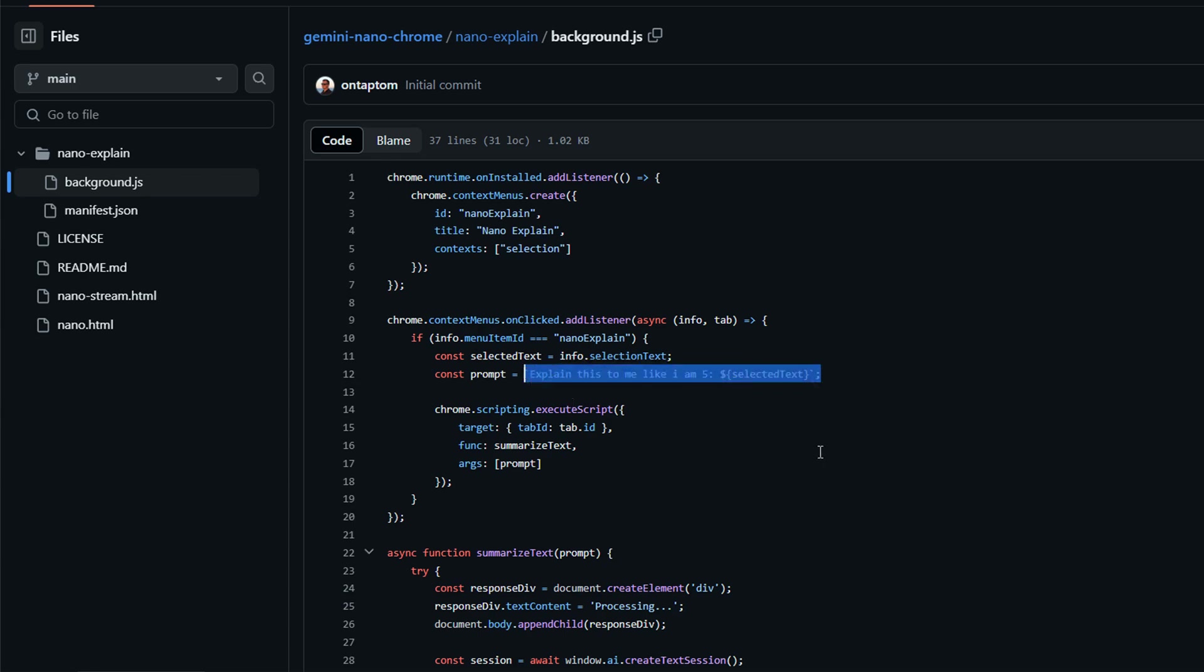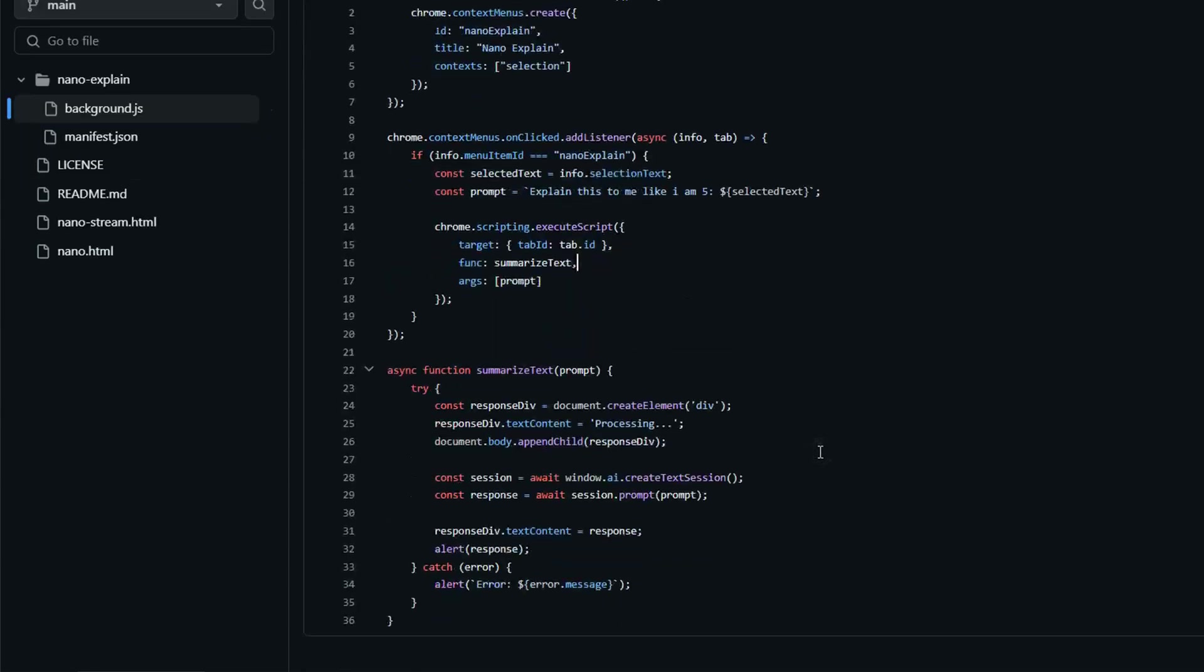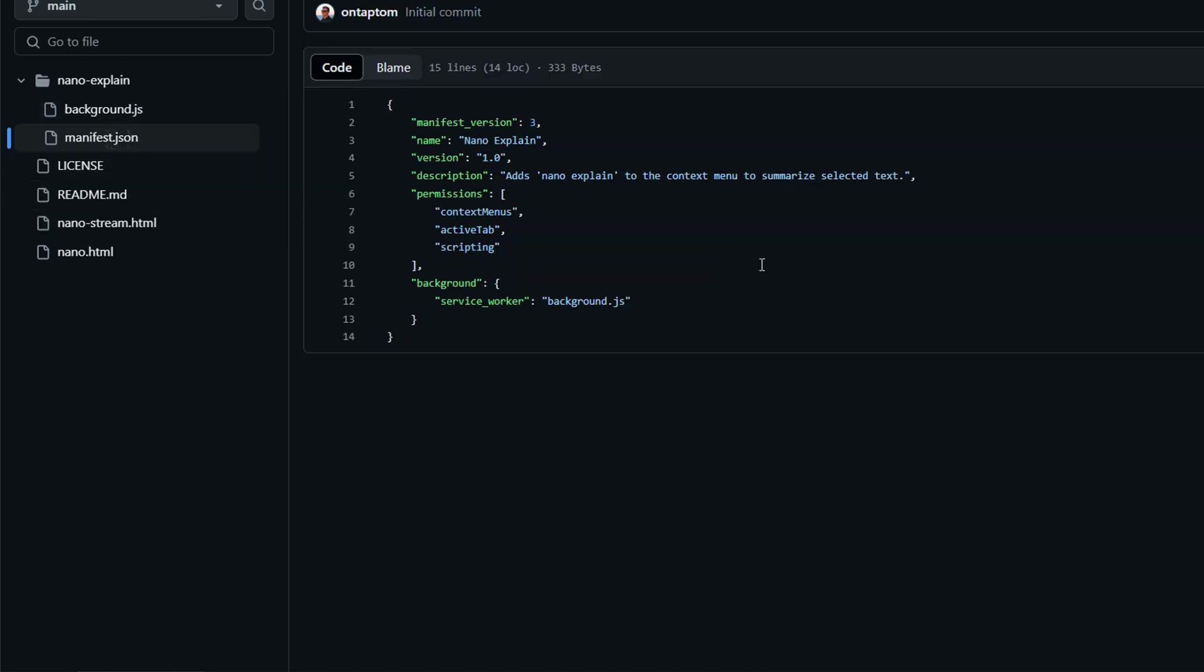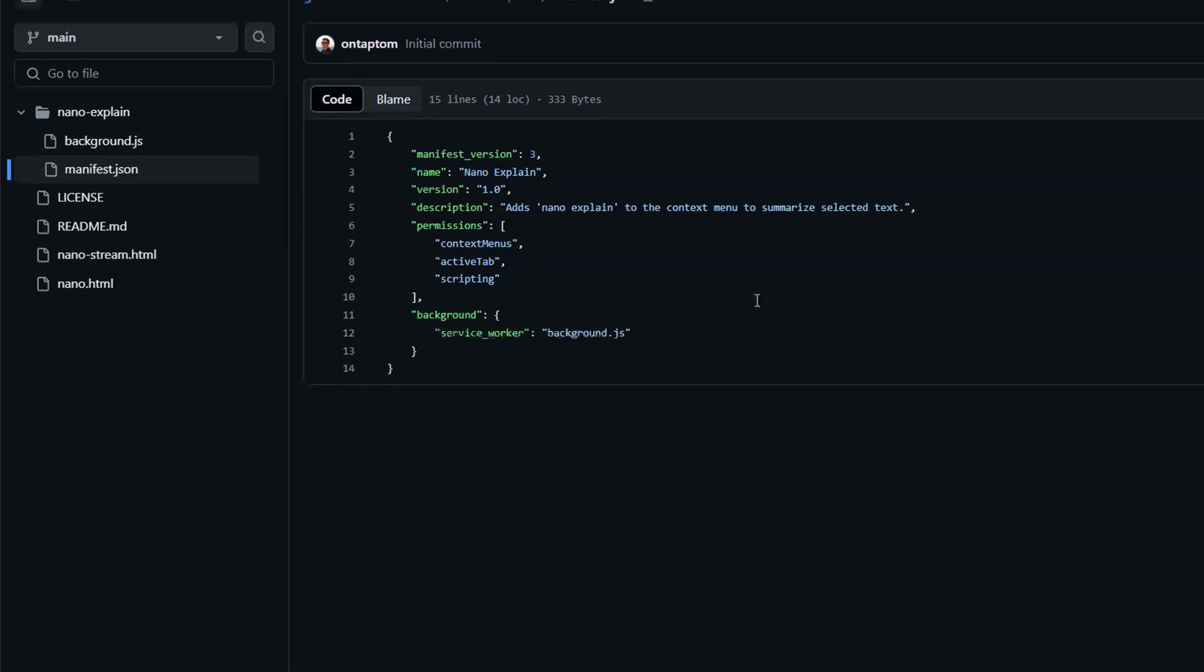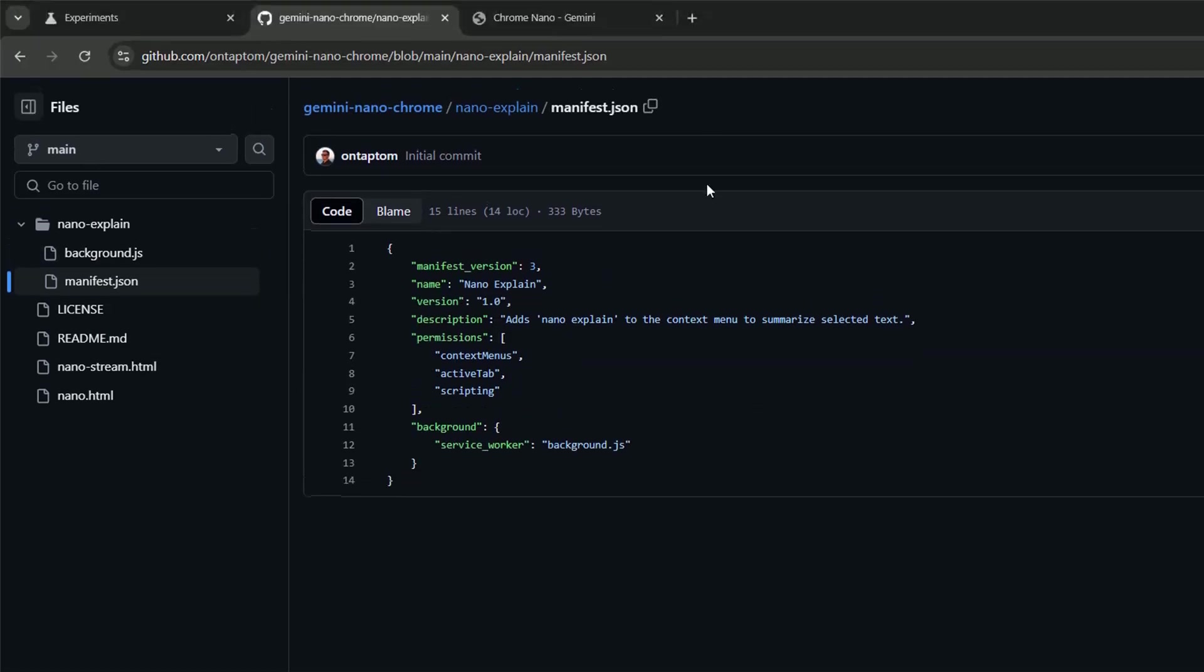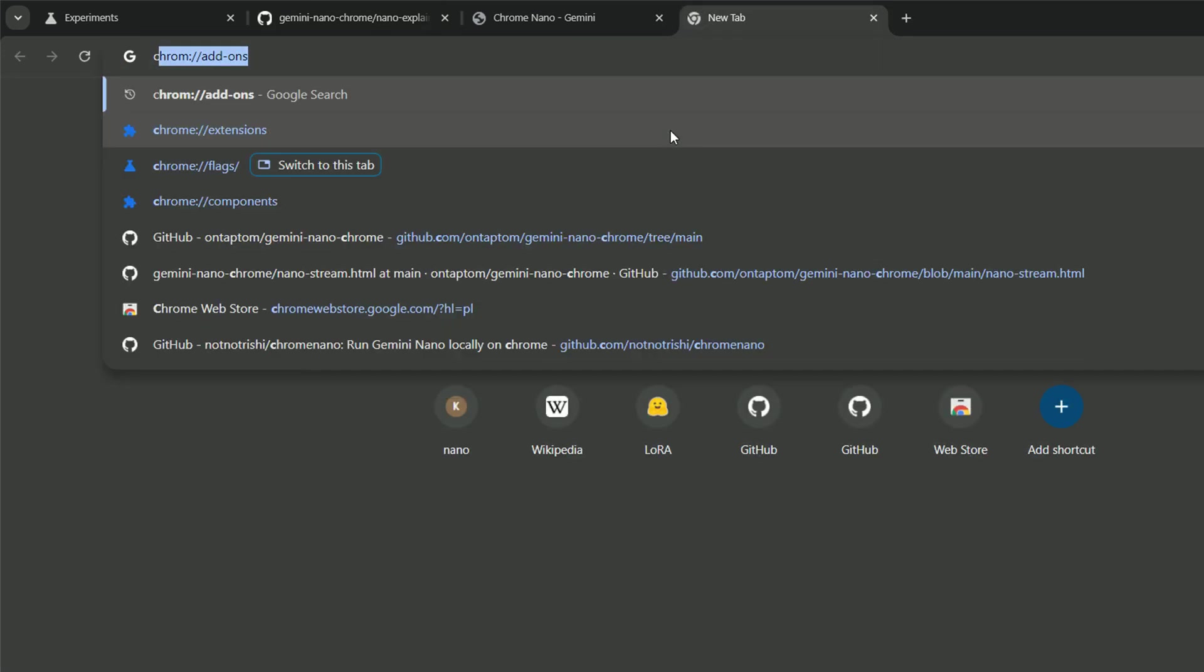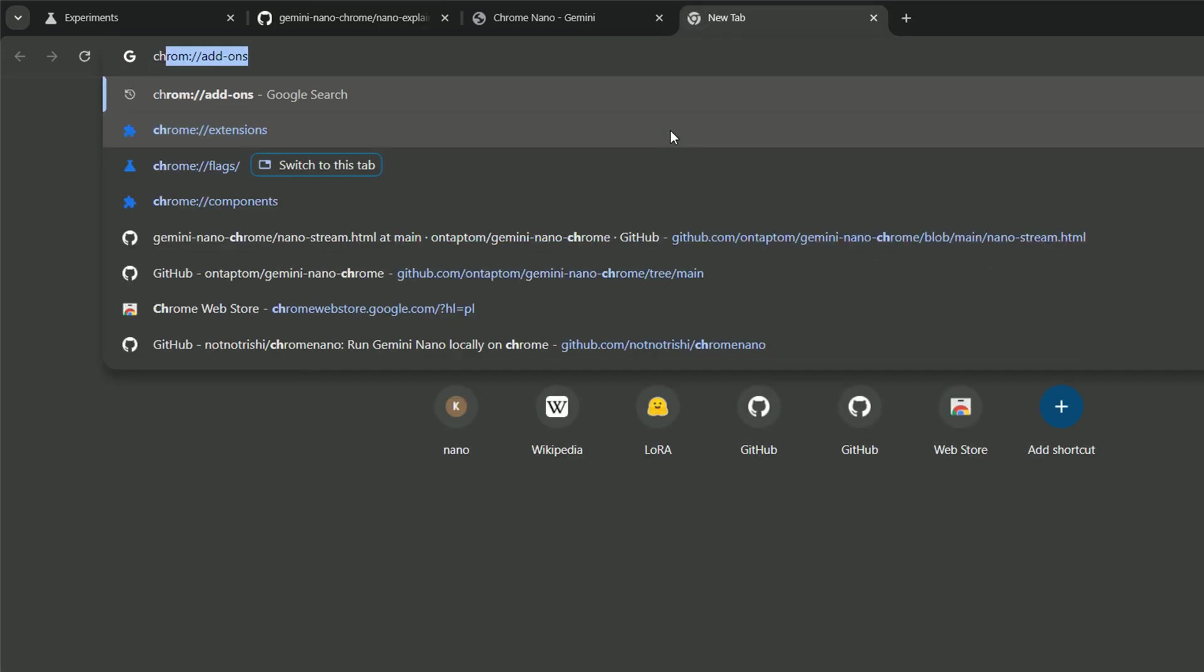It got two files, background.js. When I'm stating pretty much explain this to me like M5 based on the selected text and print it on the screen and also on the alert box and manifest.json, which is necessary for the Chrome extension.